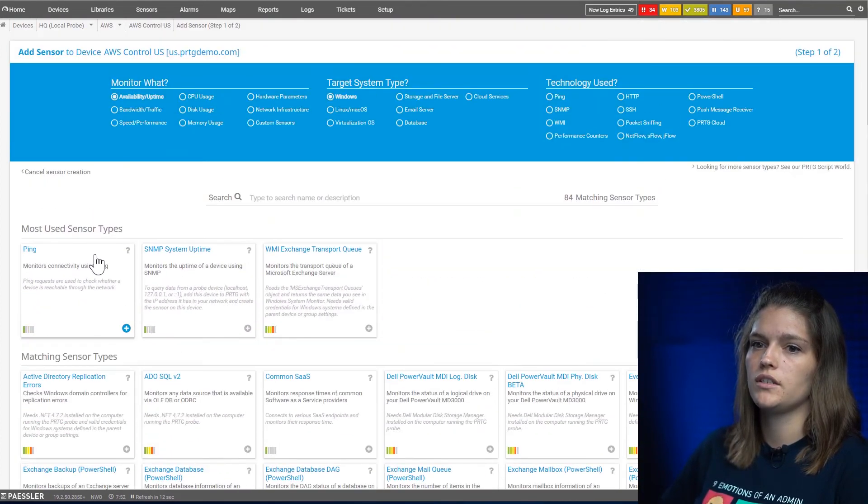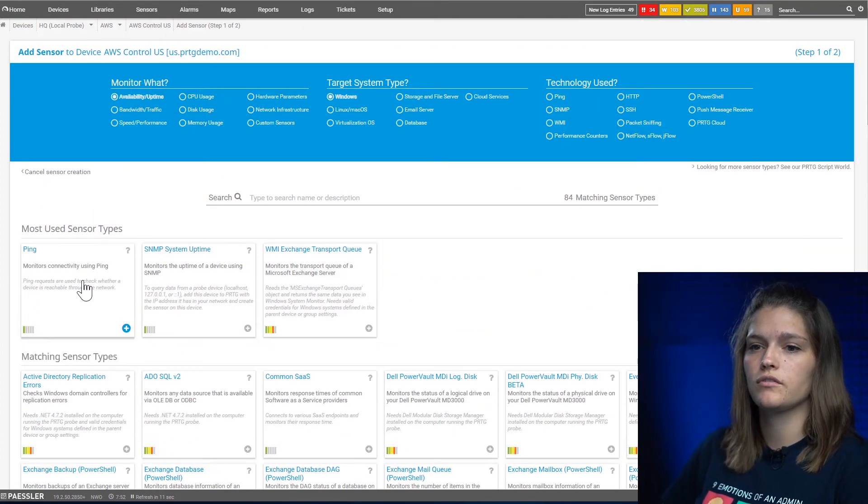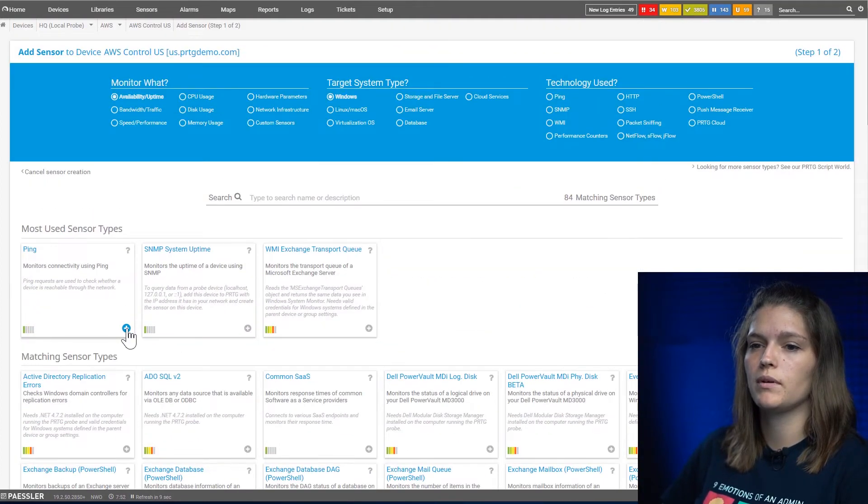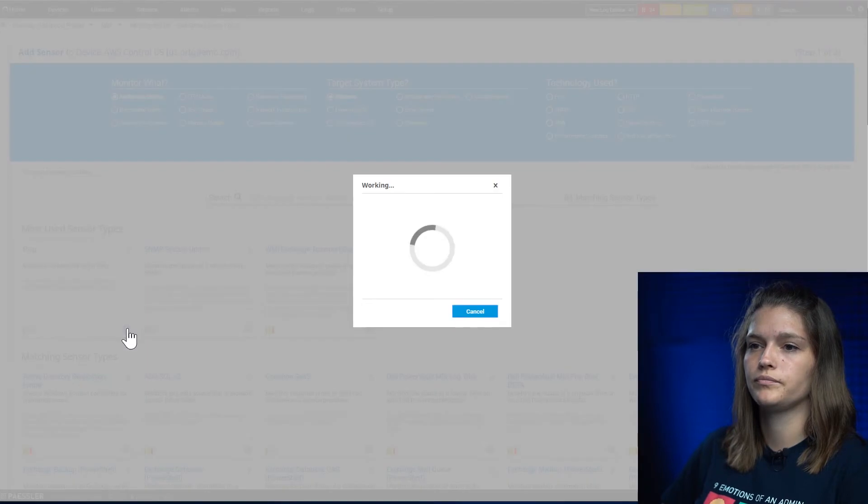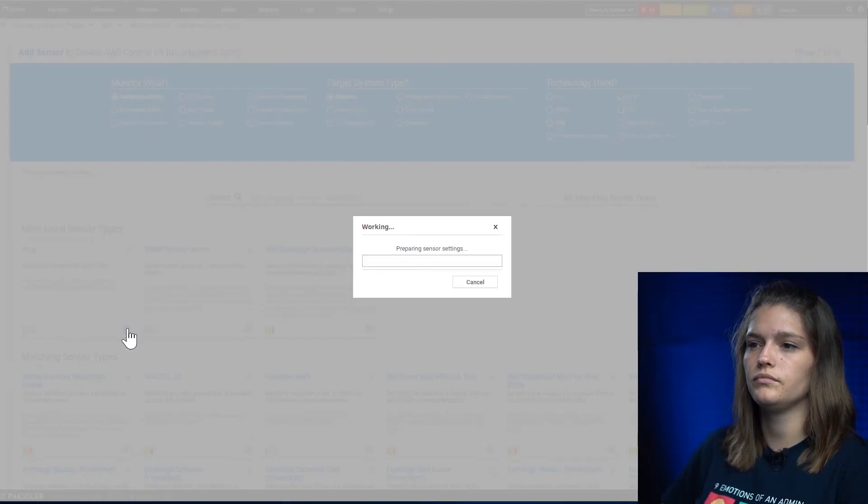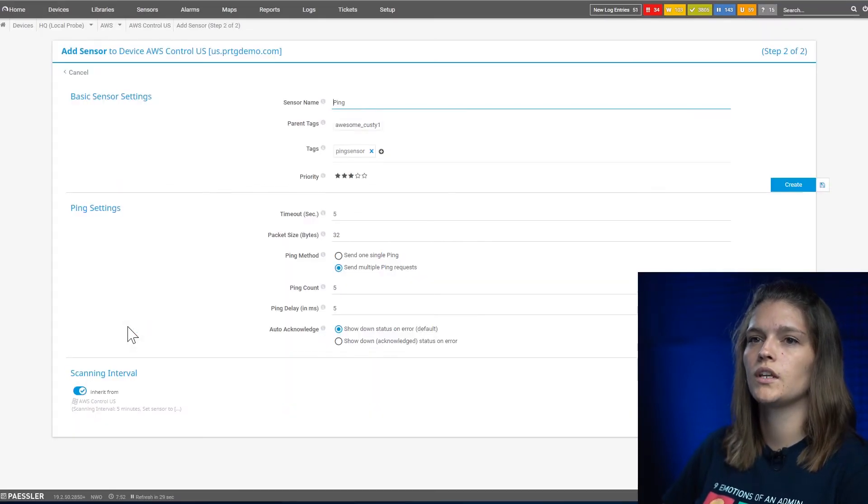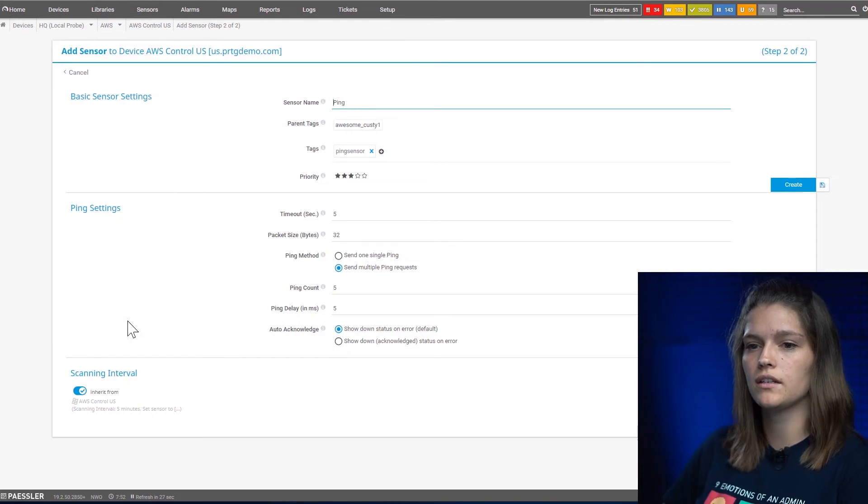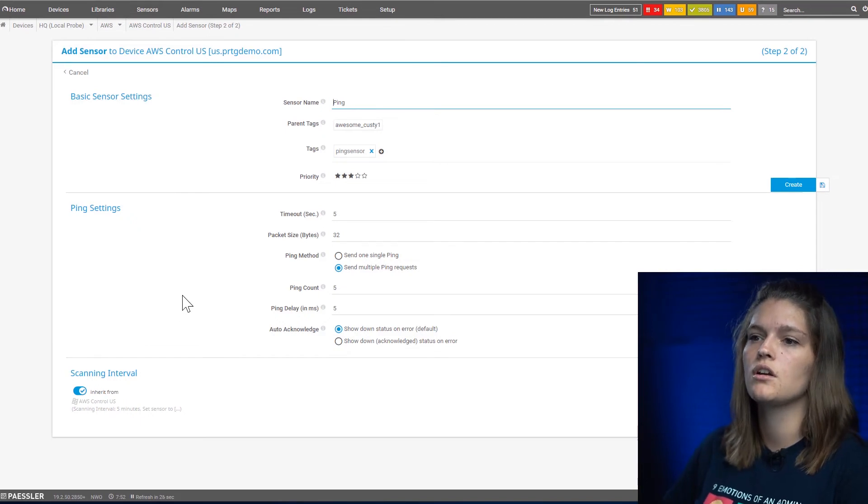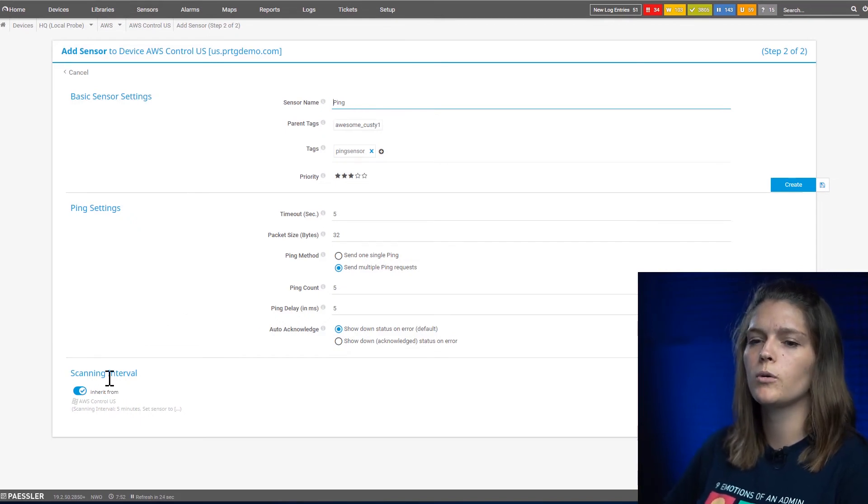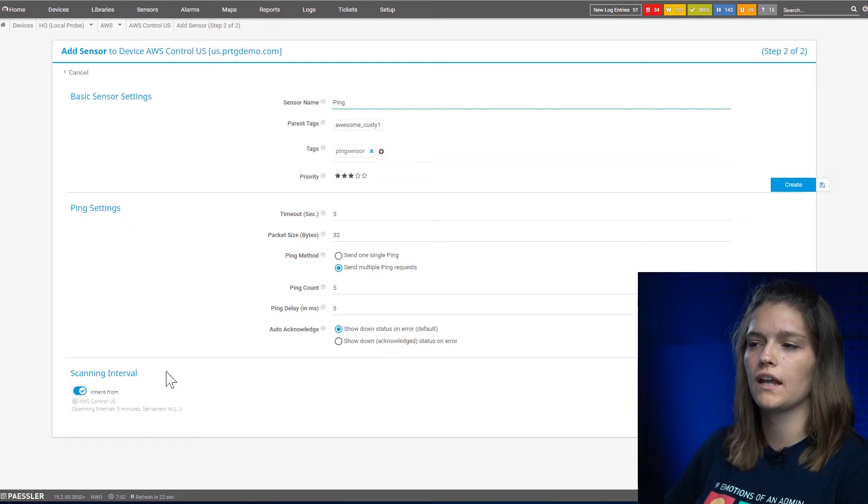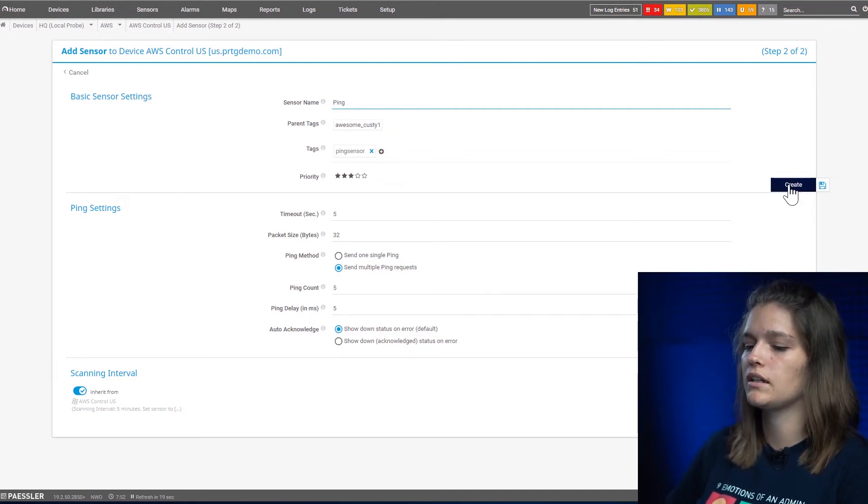Let's use a ping sensor for this device by clicking the blue button. You're now directed to the sensor settings page. For ping it's pretty straightforward—you can choose different scanning intervals, but let's just create the sensor by clicking create.